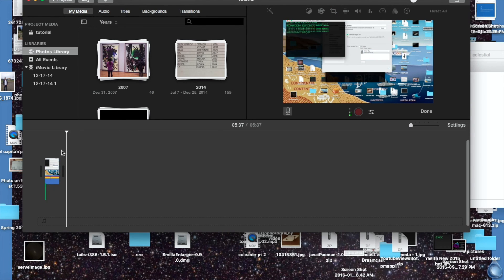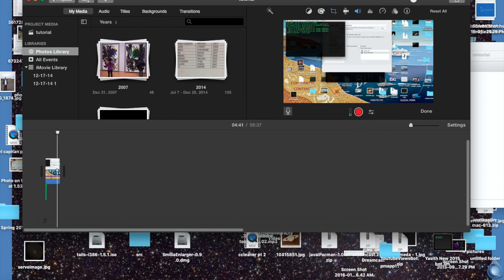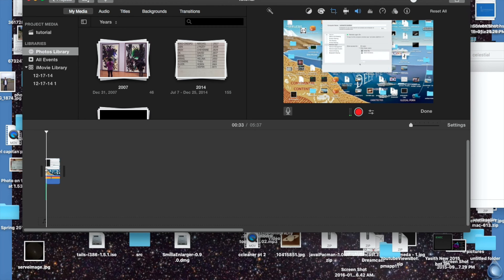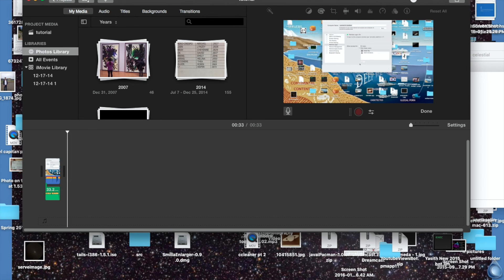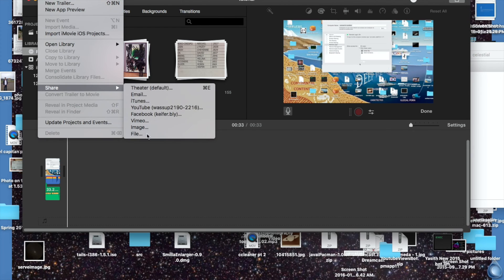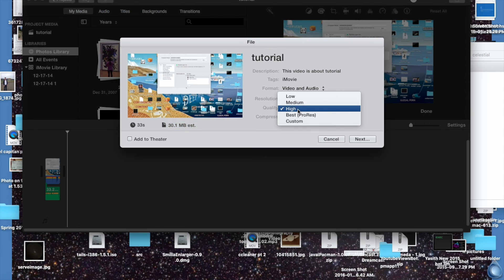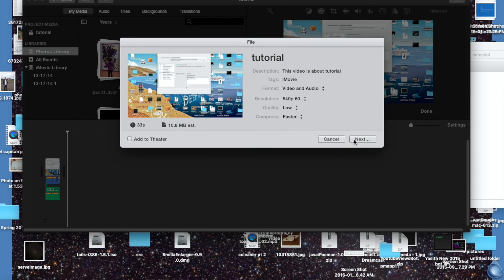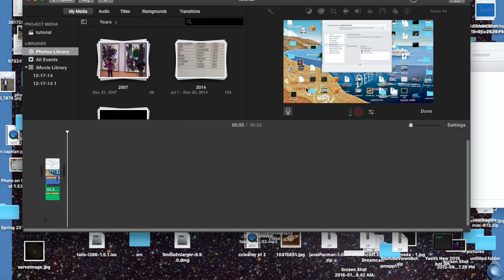I'll just trim it down a bit so it doesn't take very long to export. I'm going to set it to a super low rendition so that it exports quickly, then it shouldn't take very long to write.